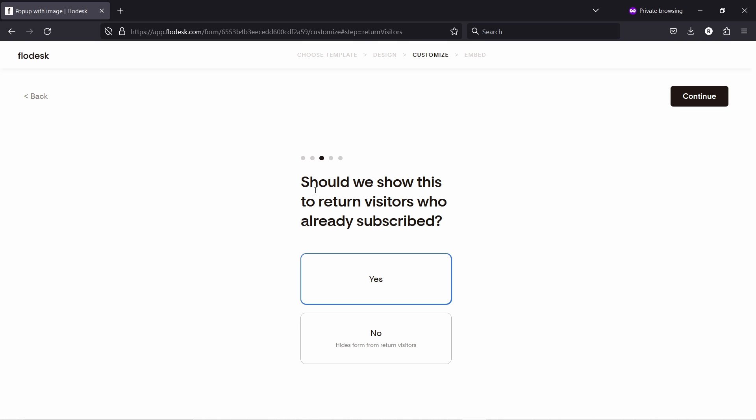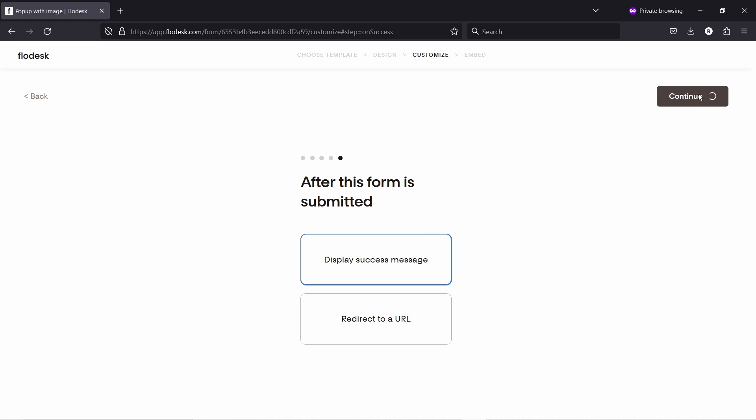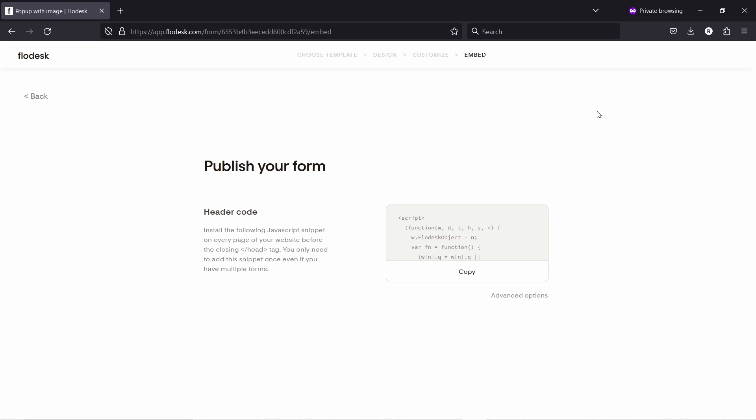Should we show this to return visitors who already subscribed? You can choose yes, but actually I'm going to just hide it. I don't want people that already subscribed, why would we show that again? Click on continue. Okay. When subscribers opt into this form, do not notify me. And then after this form submitted, display success message. Yeah, that's the same as we had before.